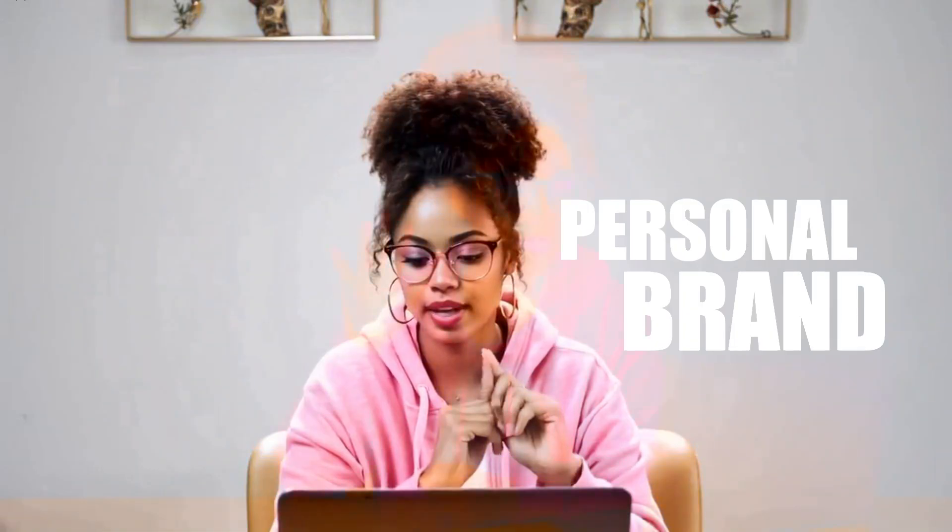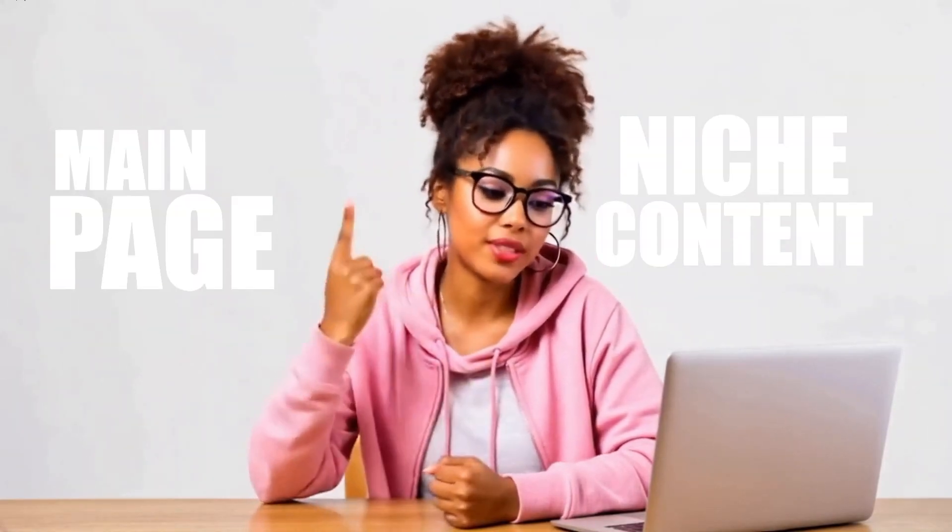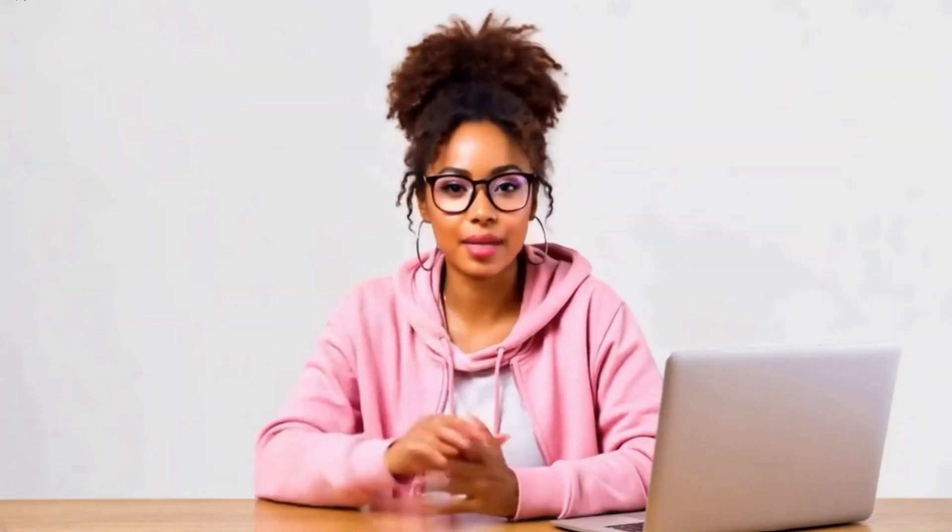Whether you are building a personal brand, a meme page, or niche content, this strategy will save you time and money and put your content on autopilot. Make sure to stick around to the end of this tutorial as I will show you how to go viral without showing your identity. Let's get started.